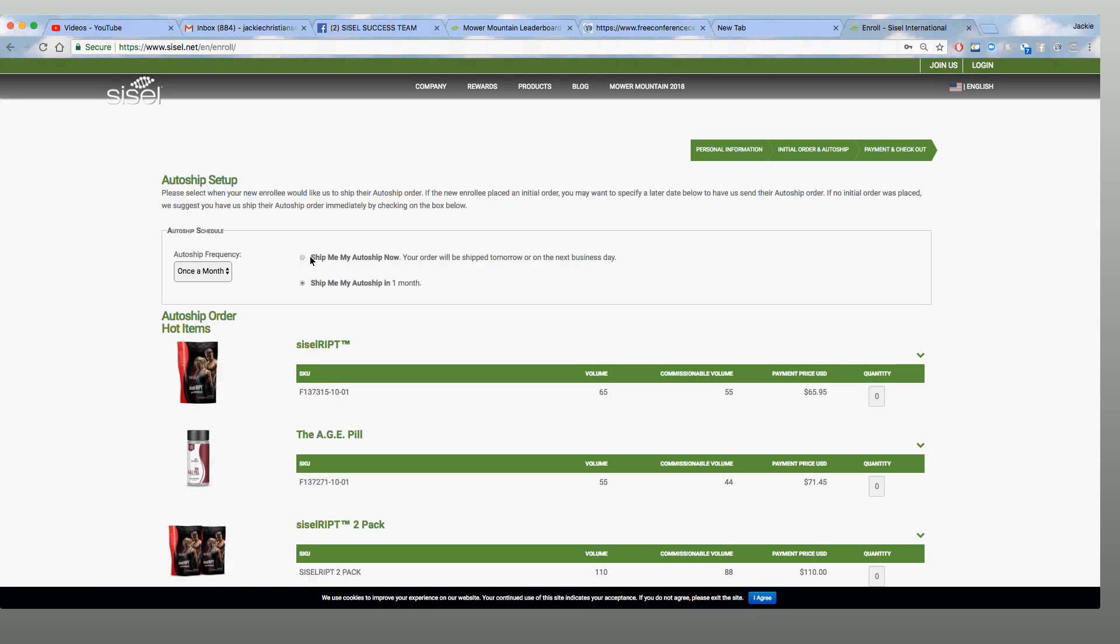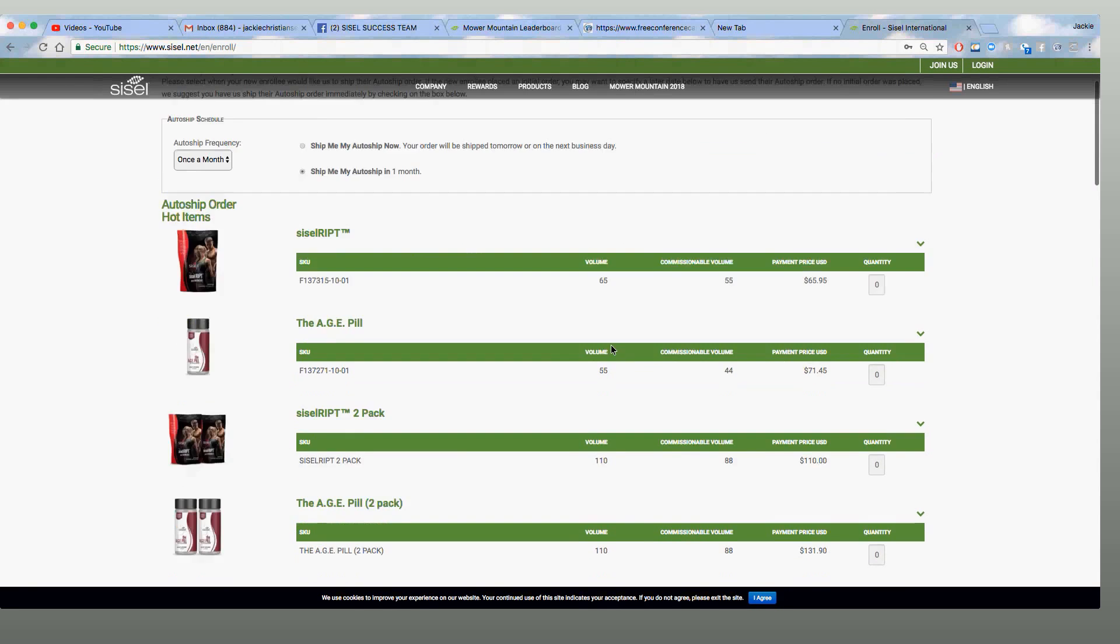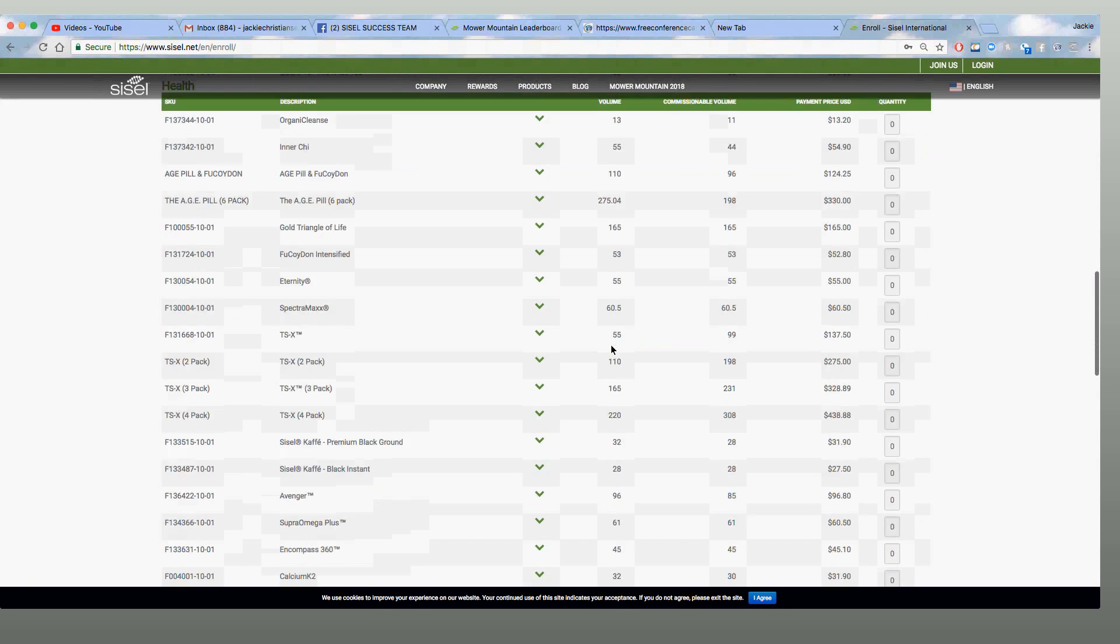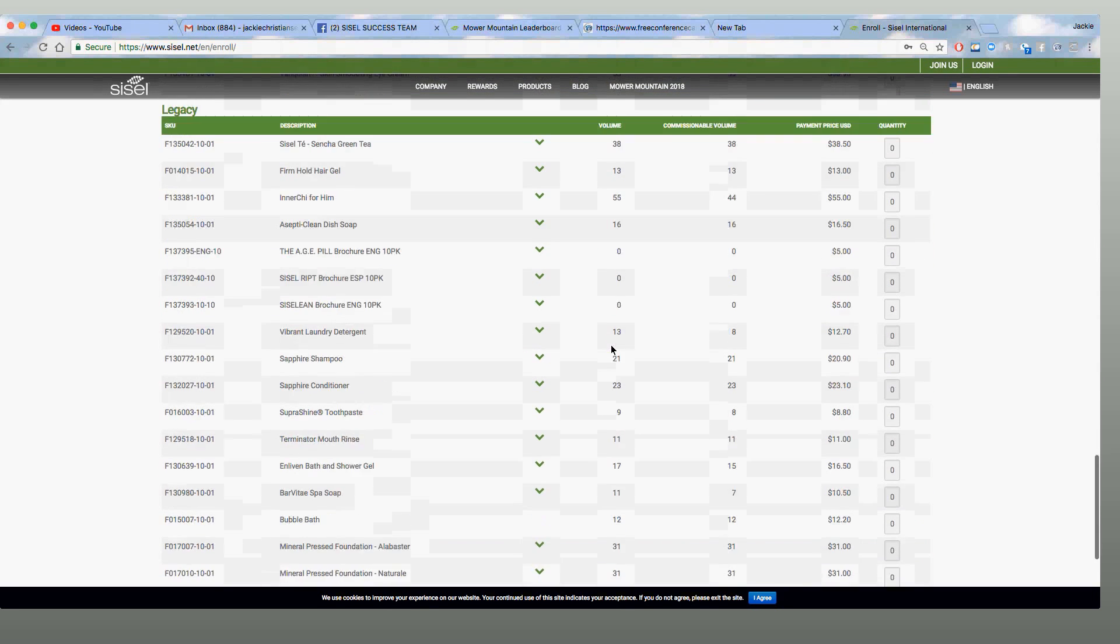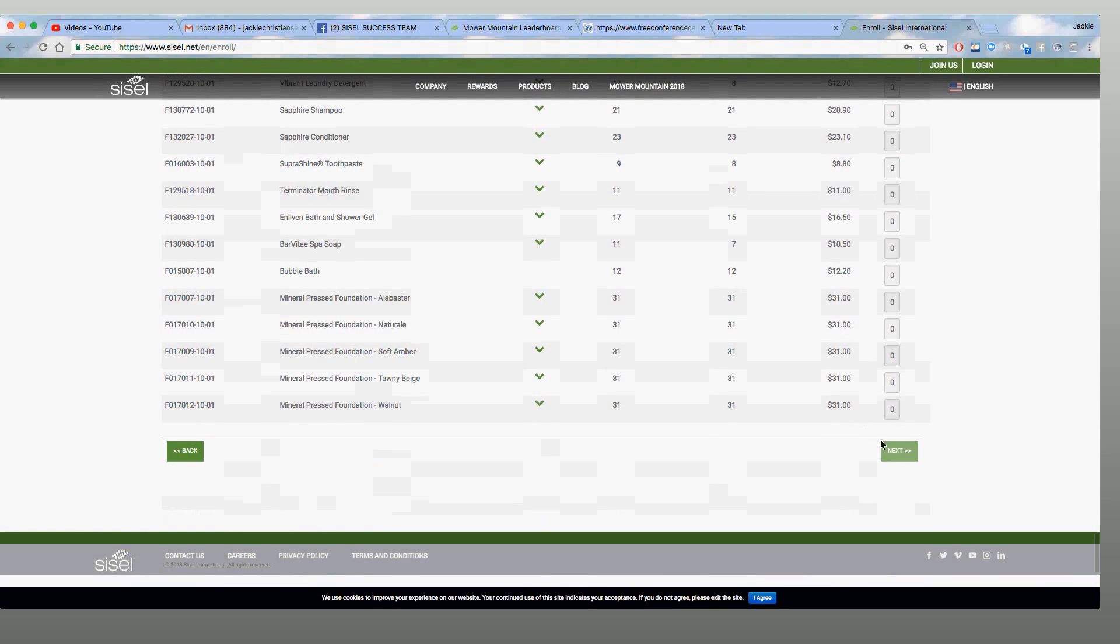If you do set it up, ship my auto-ship now. You don't want to do that. You want to ship it 30 days from now. If they don't want an auto-ship, and most people don't until they try the age pill, go ahead and just scroll down. Go to next.